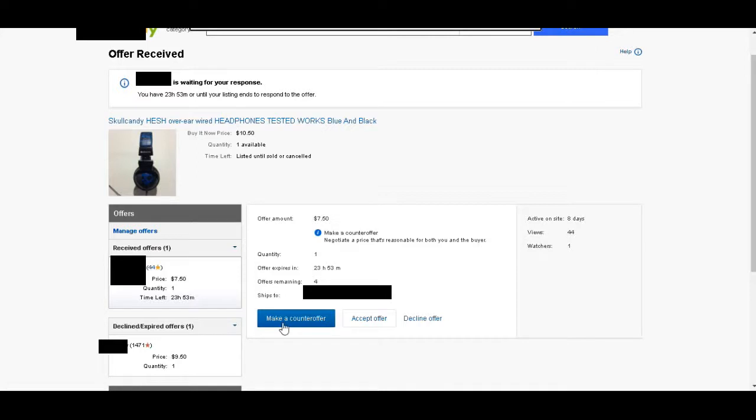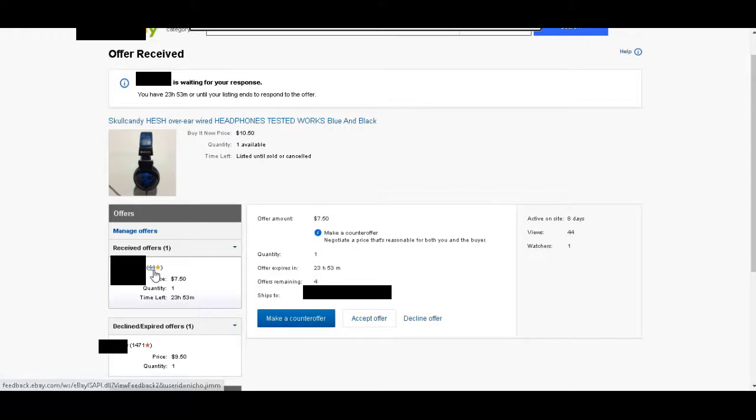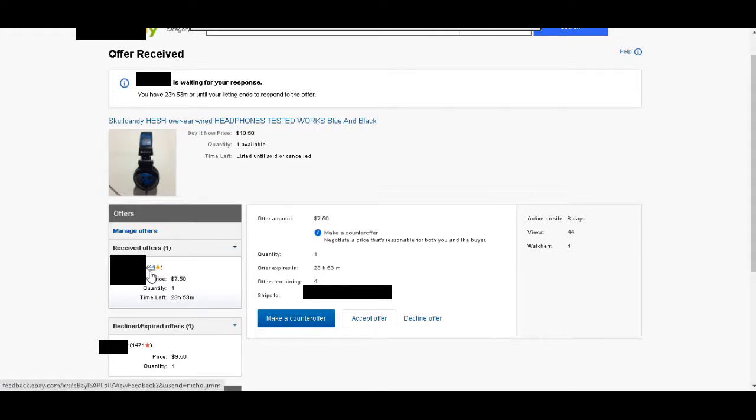I've had scammers before. I've had people send me offers before and they've had negative reviews and they've been trying to scam people. Sometimes if there's zero reviews there, you have to be kind of wary because they could have just made a new account to start scamming people.